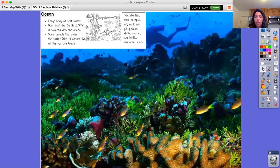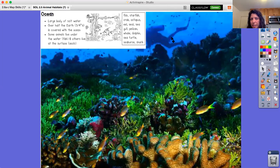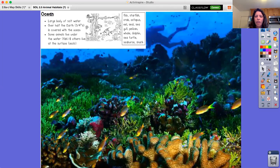Here is an ocean habitat. Ocean habitats actually make up over 70% of our planet, so most of the world is oceans — they are large bodies of saltwater. Lots of animals live in the oceans. I can see some coral, plants, and fish, and I even see somebody scuba diving. The types of animals you can expect to see include fish, starfish, crabs, octopus, eel, seal, seagull, pelican, whale, dolphin, sea turtle, seahorse, shark, and many more. Lots of really cool marine animals live in our oceans.